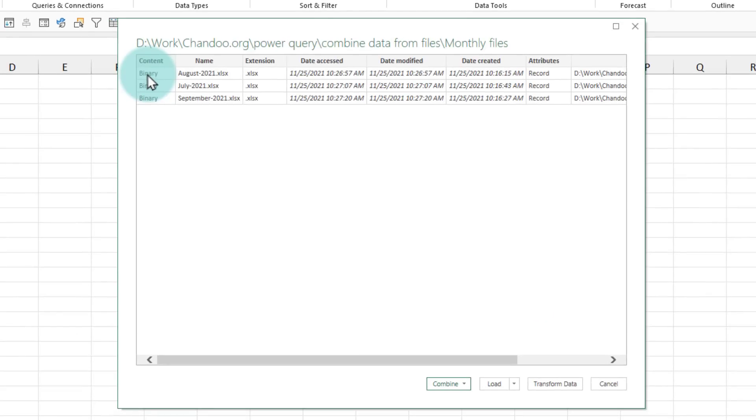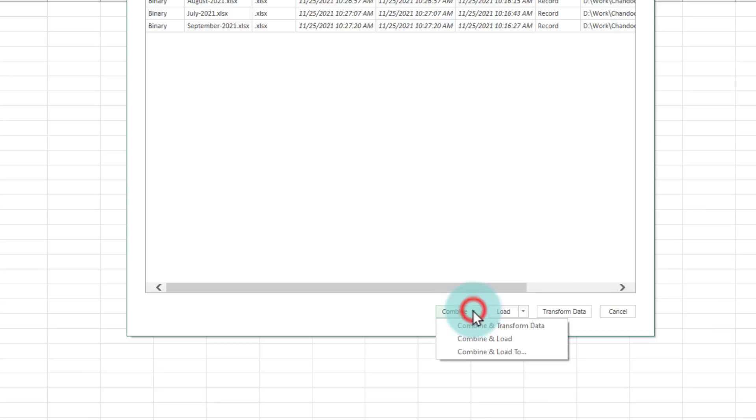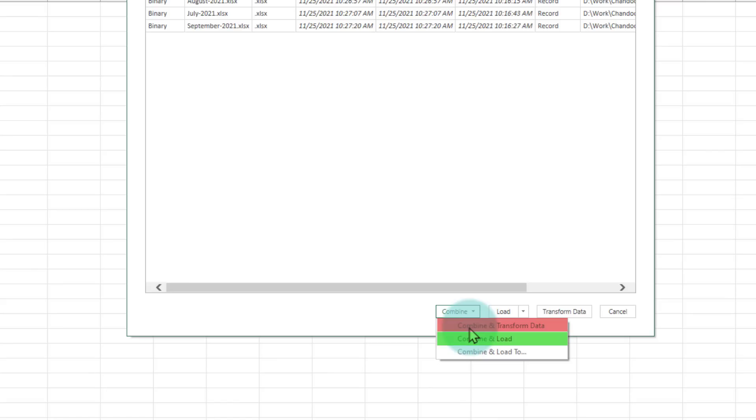This will list all the files within your Excel folder. If you are happy with that listing you can then choose one of these options. There is an option to combine directly but because our data is not 100% clean, there are some blank rows on the top and headers that we do not need. We would need to use combine and transform data option.